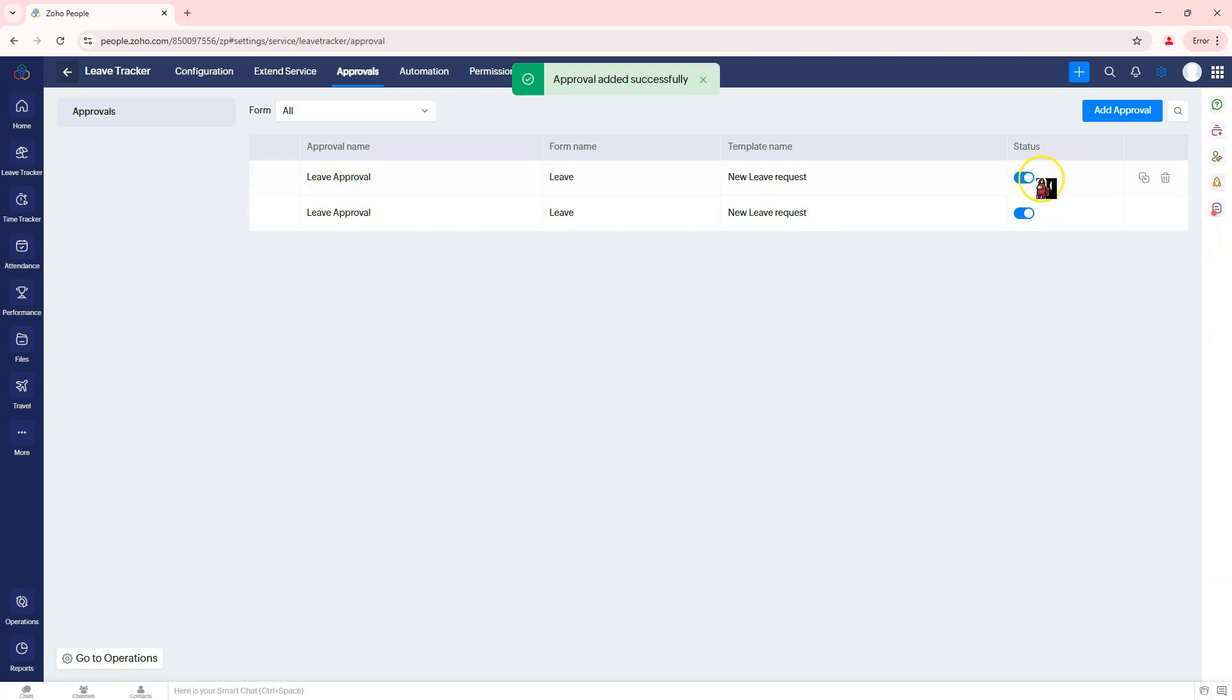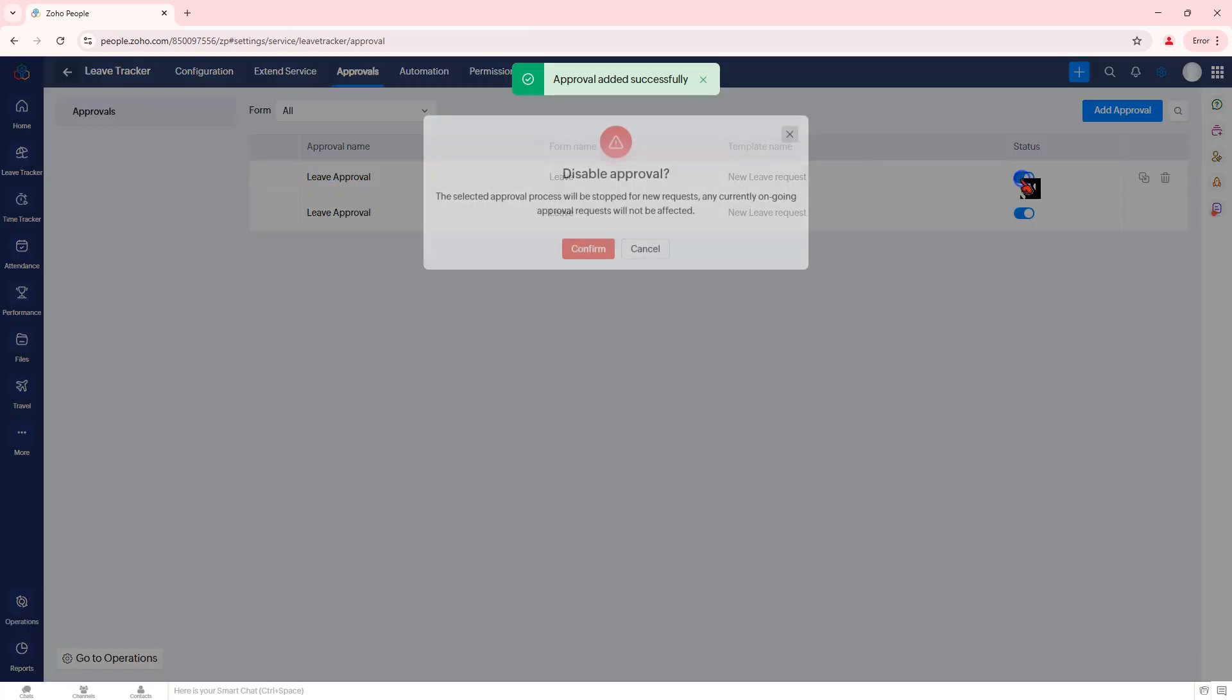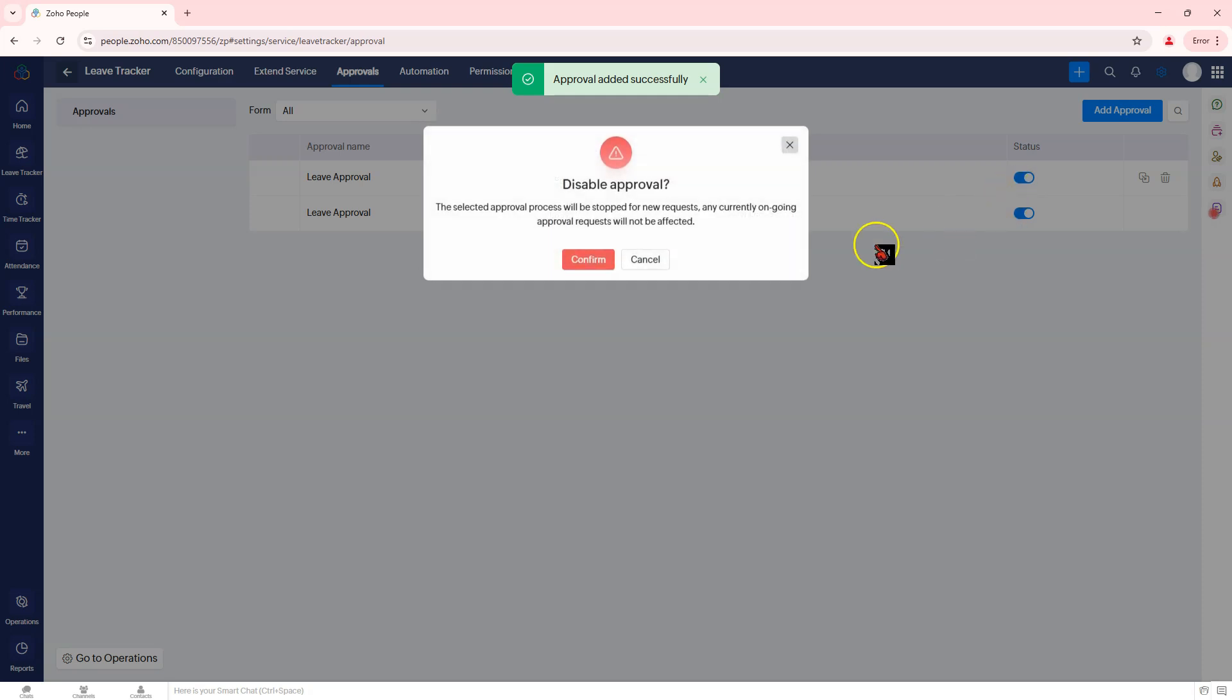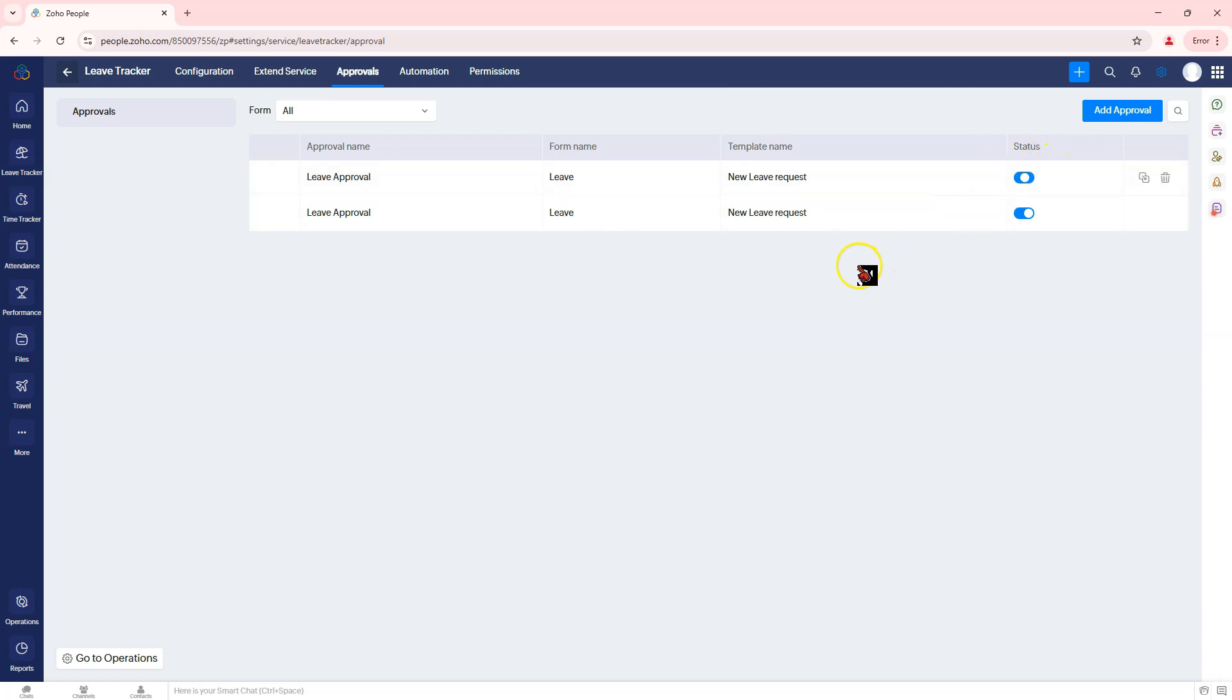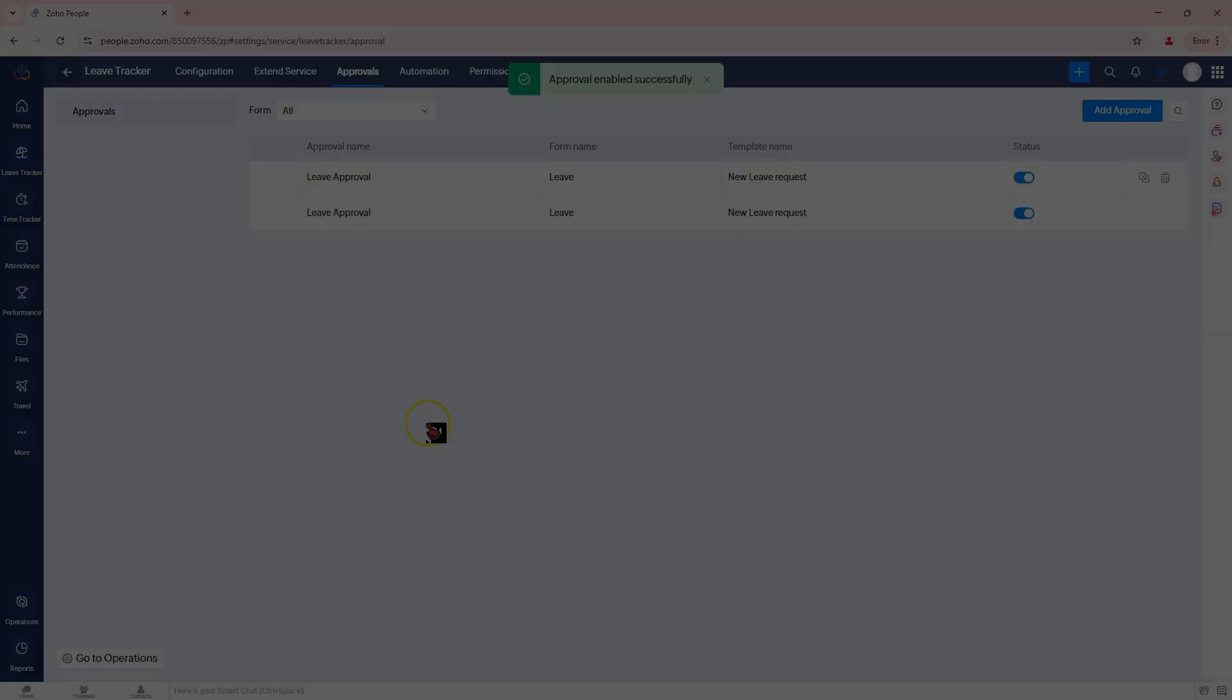Step 6: Activate the workflow. Click Save to finalize the workflow settings. Ensure the workflow is enabled by checking the status toggle. That's how to create approval workflows for leave requests in Zoho People.